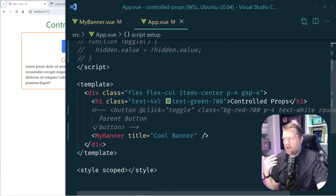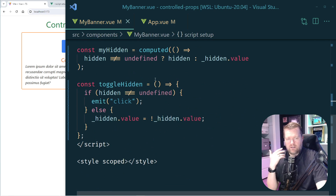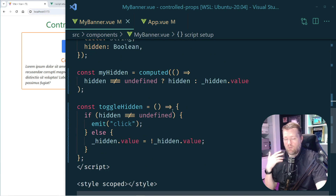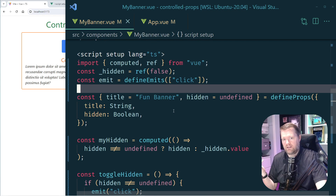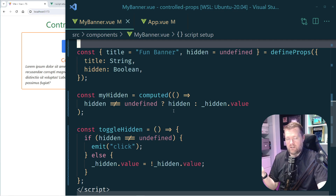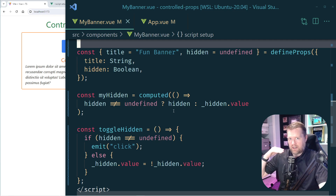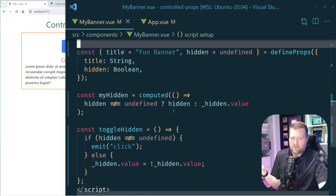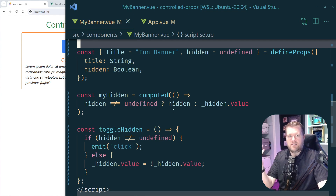Overall, if I was going to do this the correct way in a production app I'd probably go with the controlled props style. It makes a lot of sense and you can use it with very complicated components. If I was doing something very straightforward and needed to move quickly, I'd probably use defineExpose. Let me know your thoughts in the comments below. Thanks!